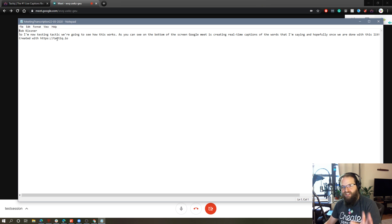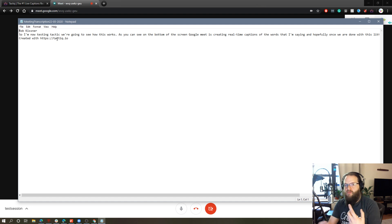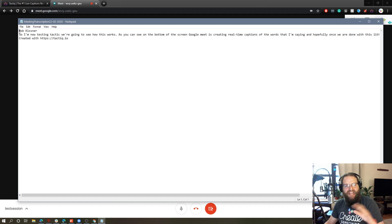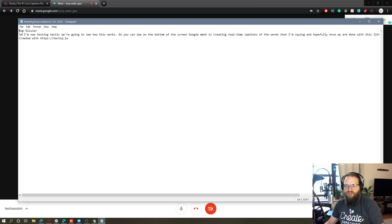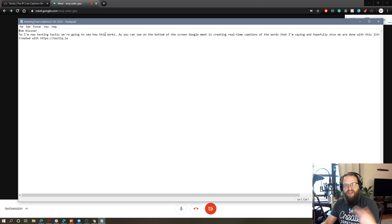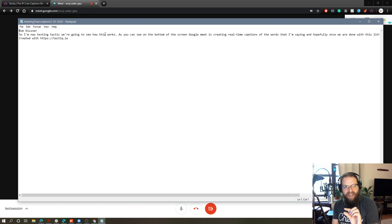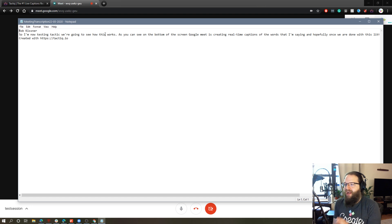Now what's really, really cool about this is if you had multiple people in the Google Meet session, it would actually indicate who said what when. So you can see it says Rob Kistner and it has my block of text. If I had other individuals in this meeting, it would have their names over the blocks of text that they said.